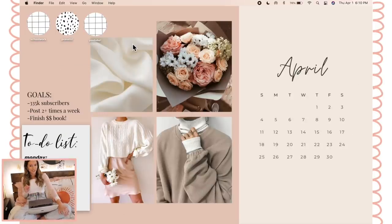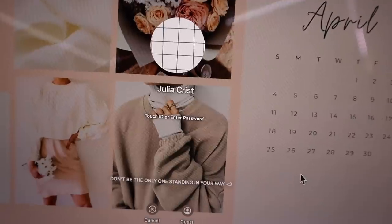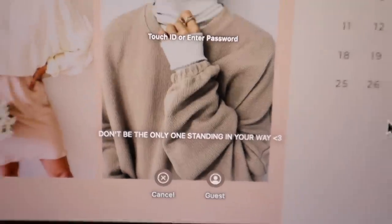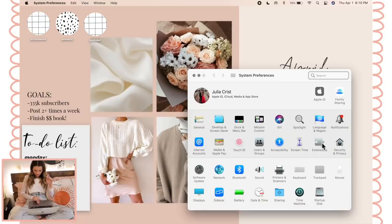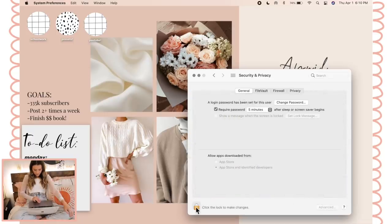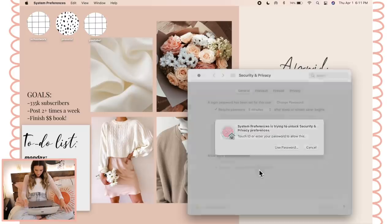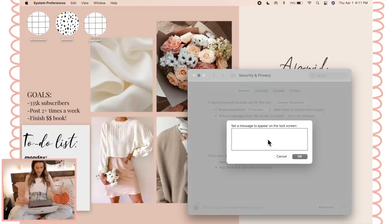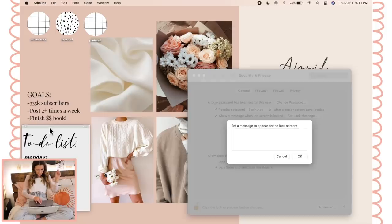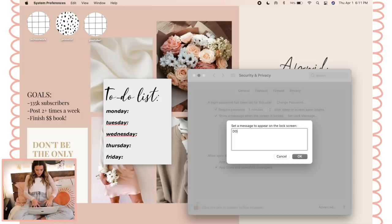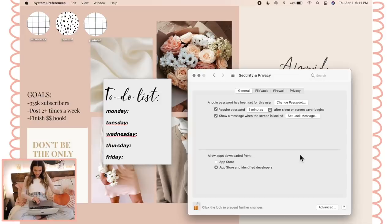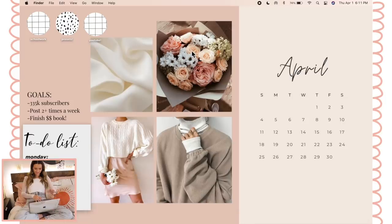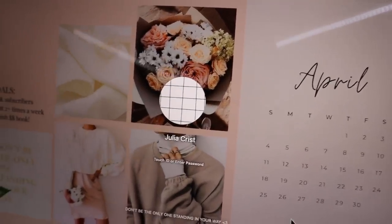My last tip is how to set a message on your lock screen — the screen that shows when you're locked out. Go to System Preferences, find Security and Privacy, go to the General tab, click the lock to make changes, turn on the lock message option, and click Set Lock Message. Type whatever you want — a motivational quote, or something like "Stay off my laptop!" When you're on the login screen that message will display there.